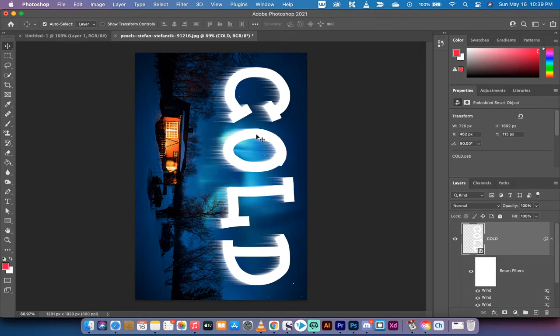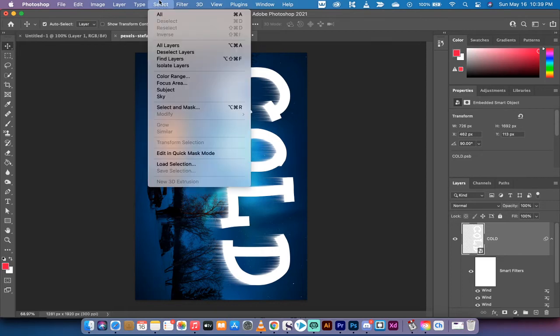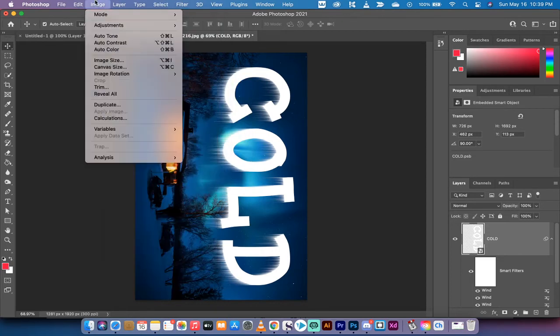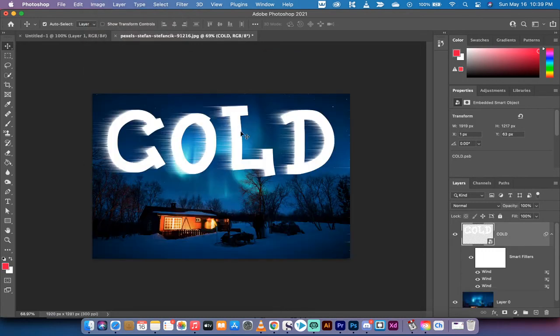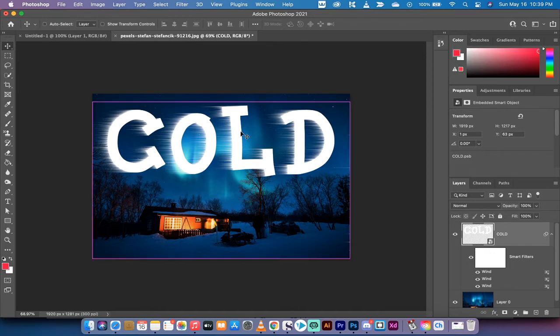Now we want to get this a little bit better so what we're going to do is go to image, image rotation, 90 degree counterclockwise. When we do that it didn't work. Do you know why? Because we actually have to make a second smart object.